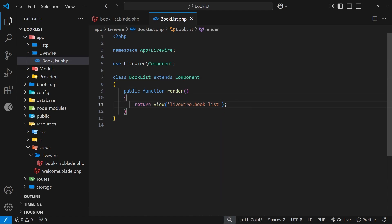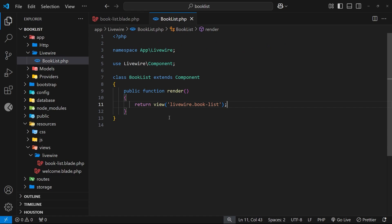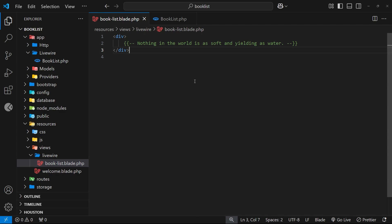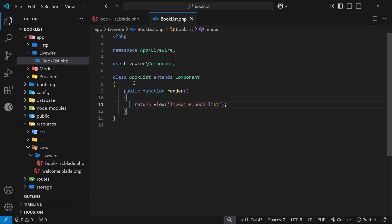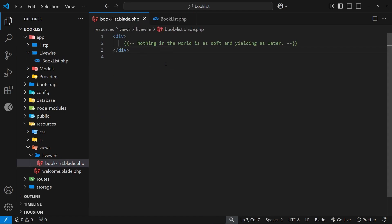Inside this class we can add other public functions and properties, which we'll see later on, and those functions and properties can be accessed directly from inside the component view. This is how Livewire components are built — we have a blade view file for the component template and a component class for all the logic. Together these two files work hand in hand to create dynamic and interactive UI components like a search bar or a web form.